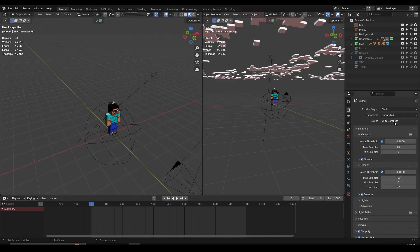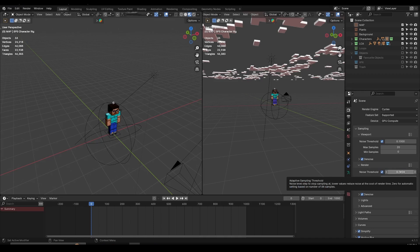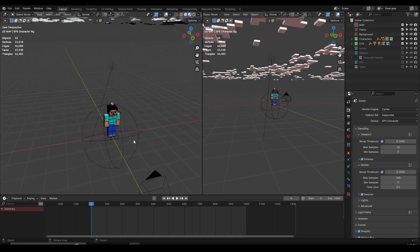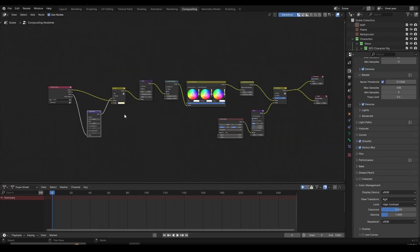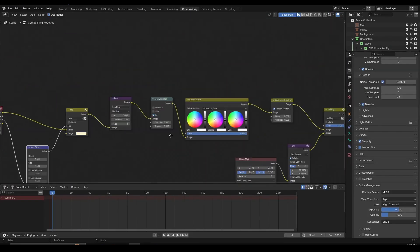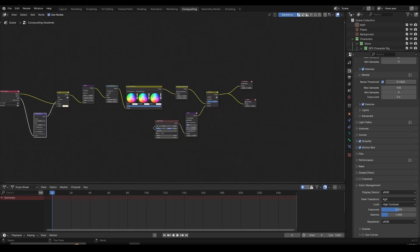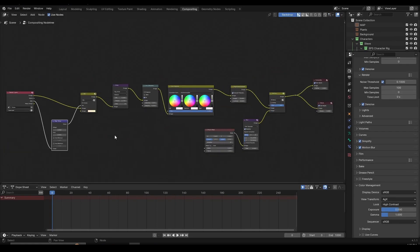For render settings, I have Cycles with GPU set. The viewport has 20 samples with noise threshold enabled, and the render also has noise threshold enabled with 100 samples and denoising enabled. I set the noise threshold to 0.1 which makes your scene render a lot faster — the default is 0.01 which is slower. I have a compositing tutorial if you want to learn about the nodes; the link will be in the description.